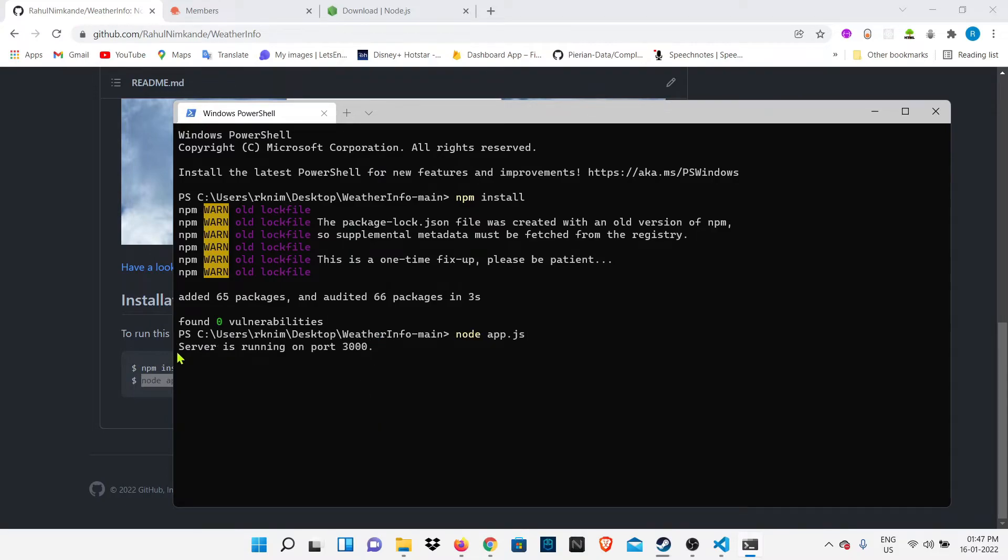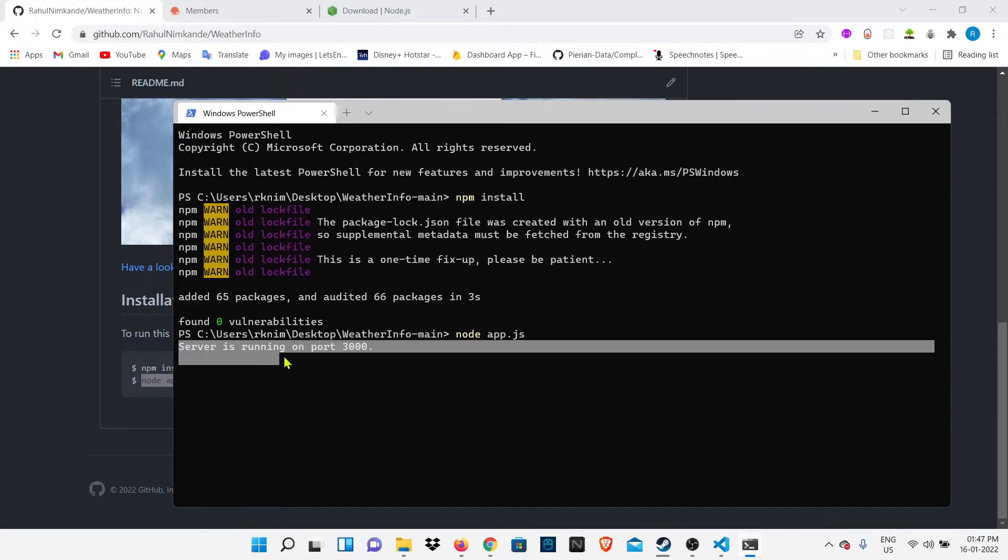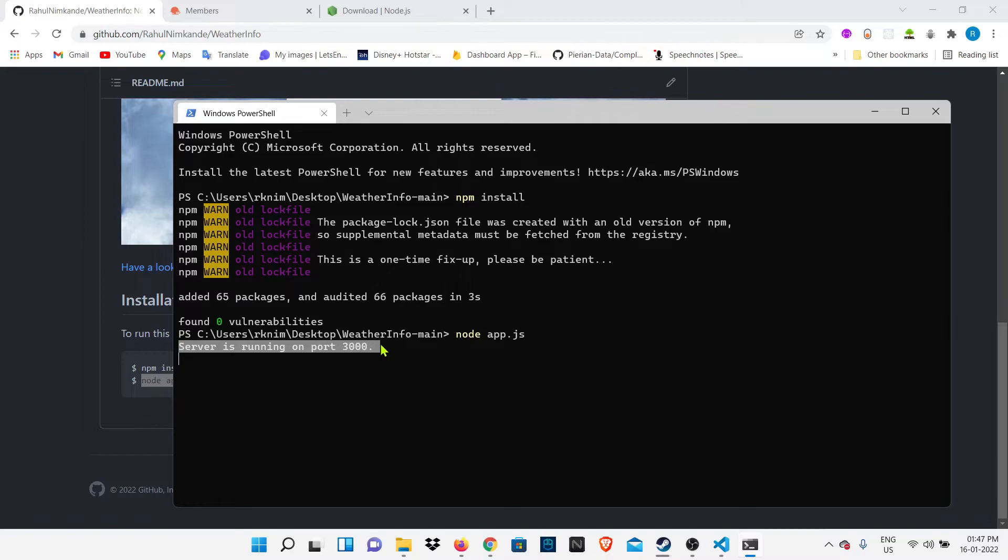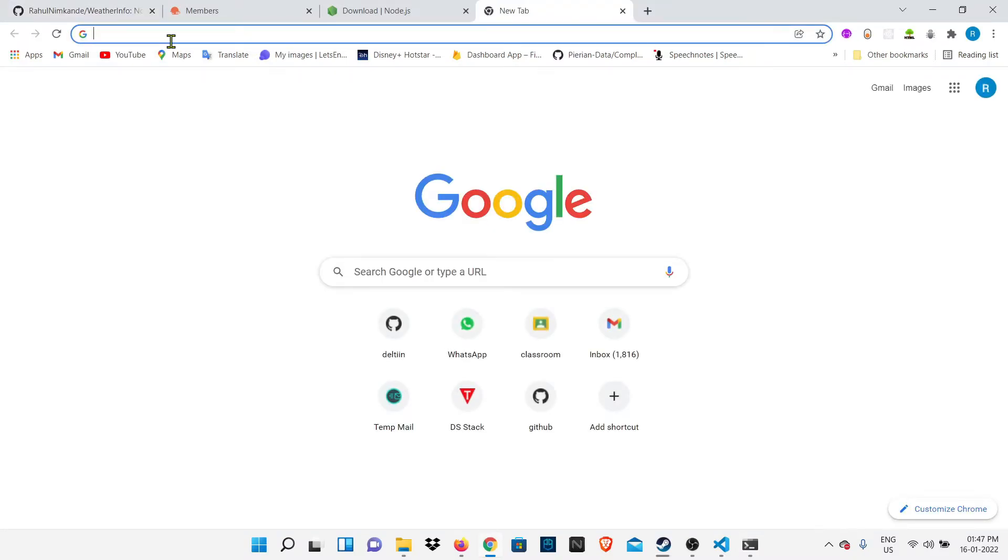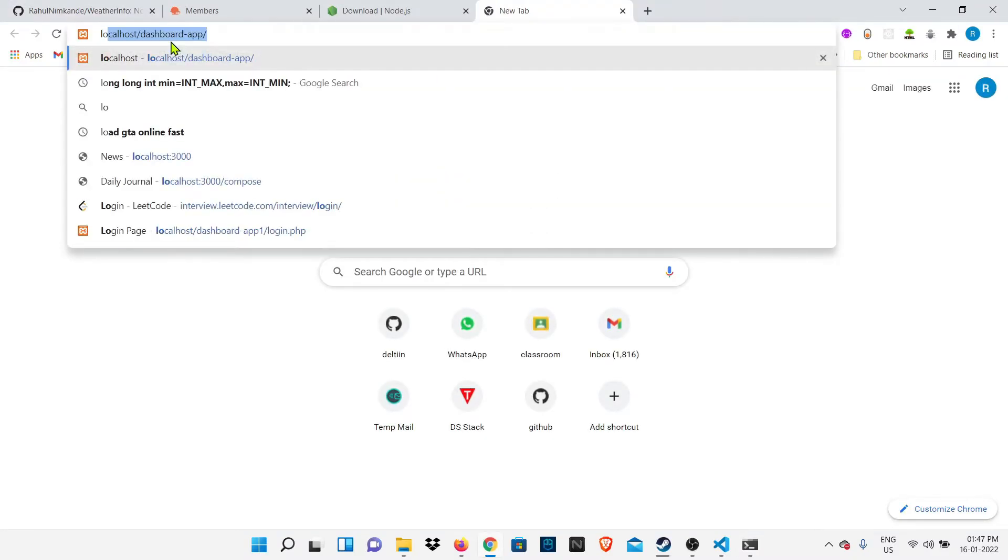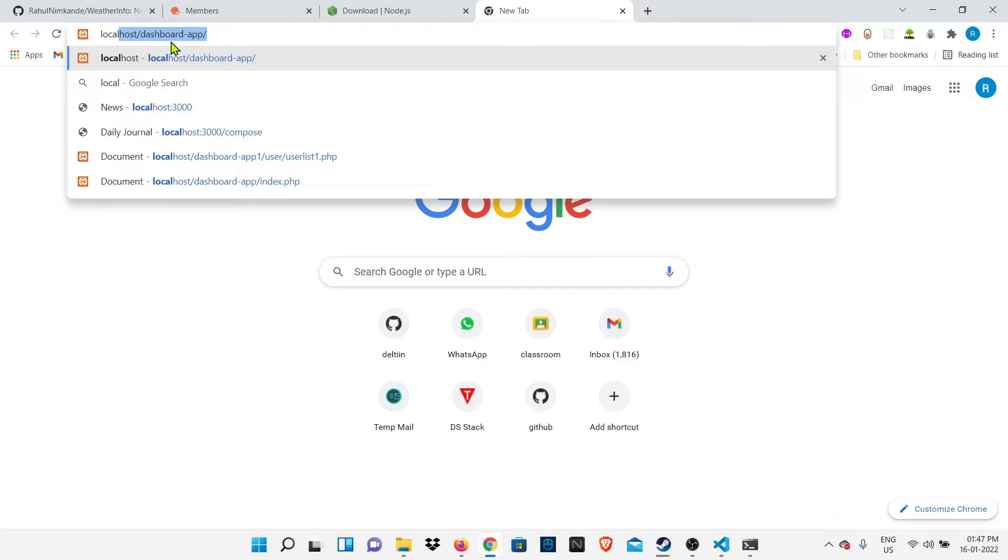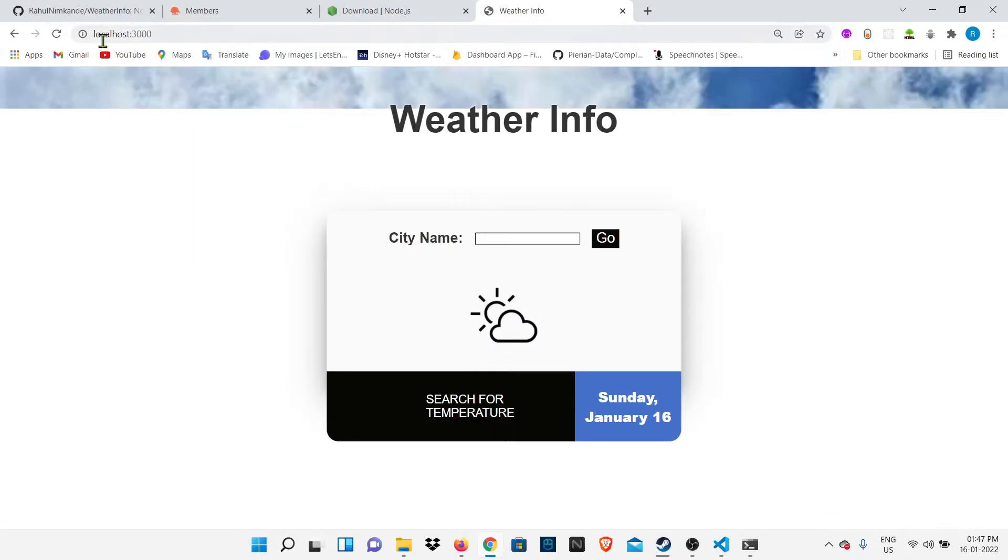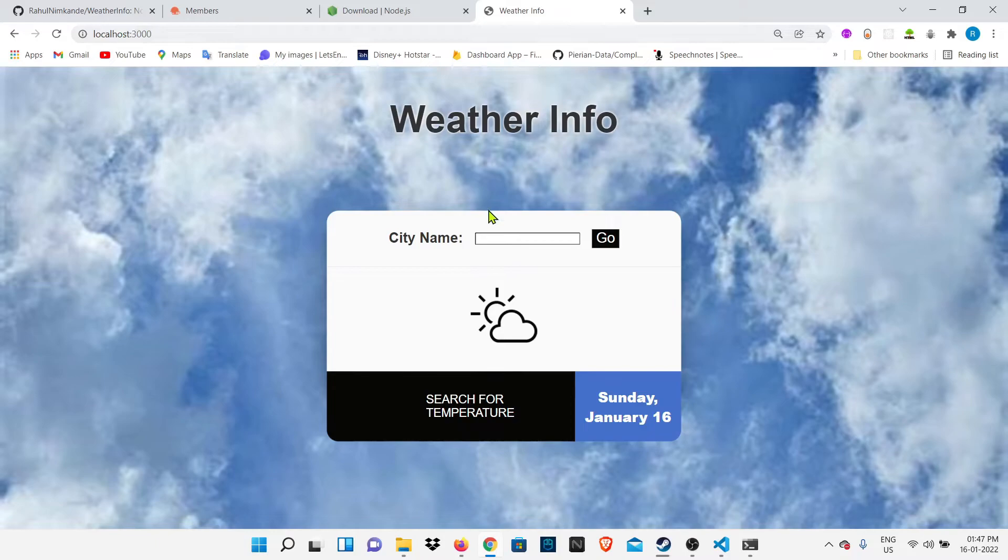Okay, we got the message server is running on port 3000. Here we've successfully run our project, which means our website is now hosted on the server. Now you have to open any browser and just type localhost:3000.